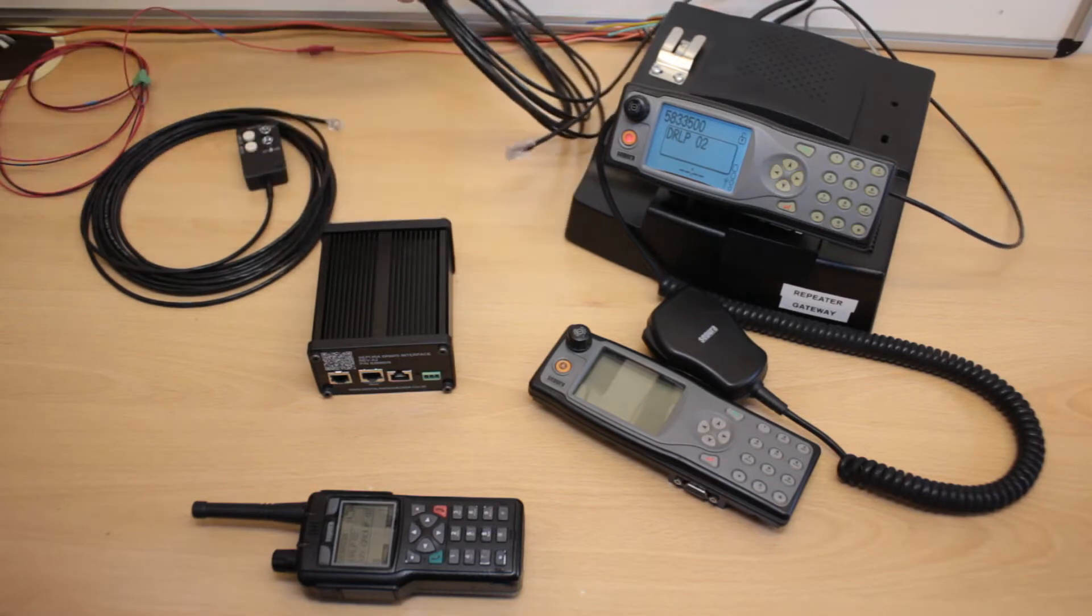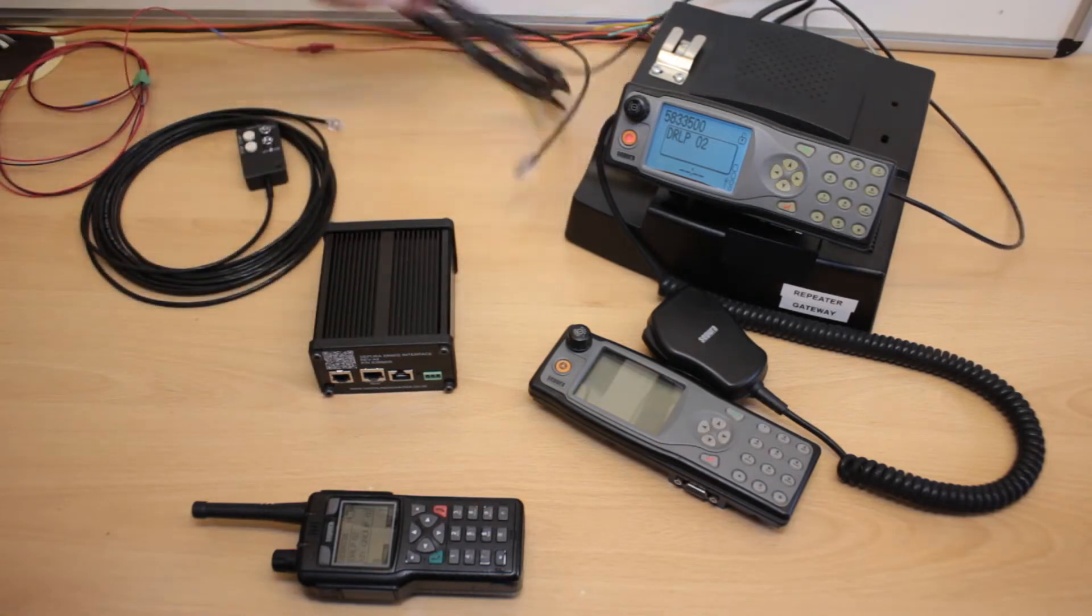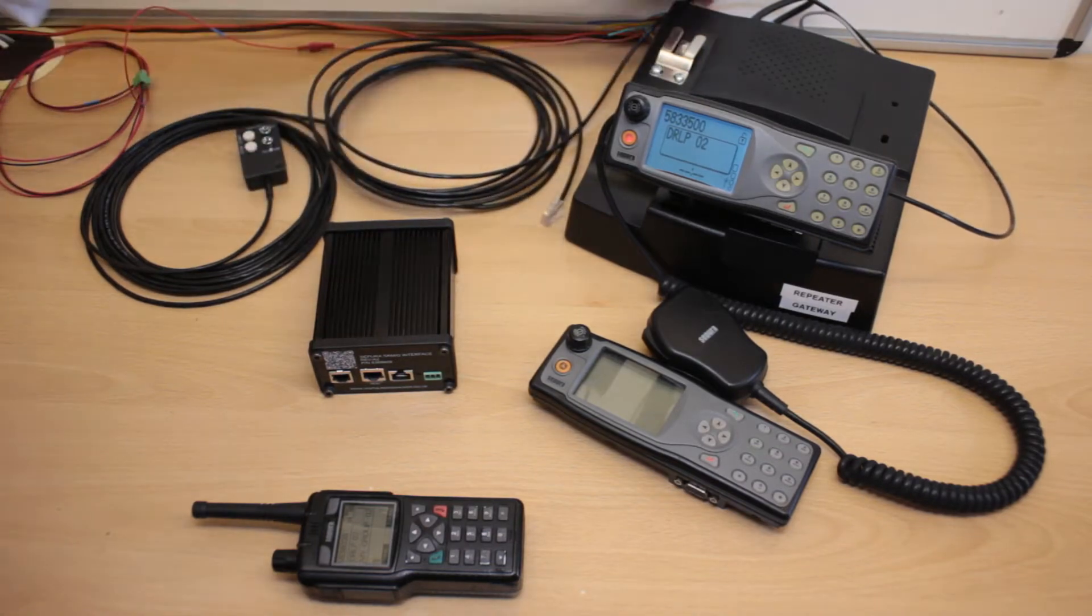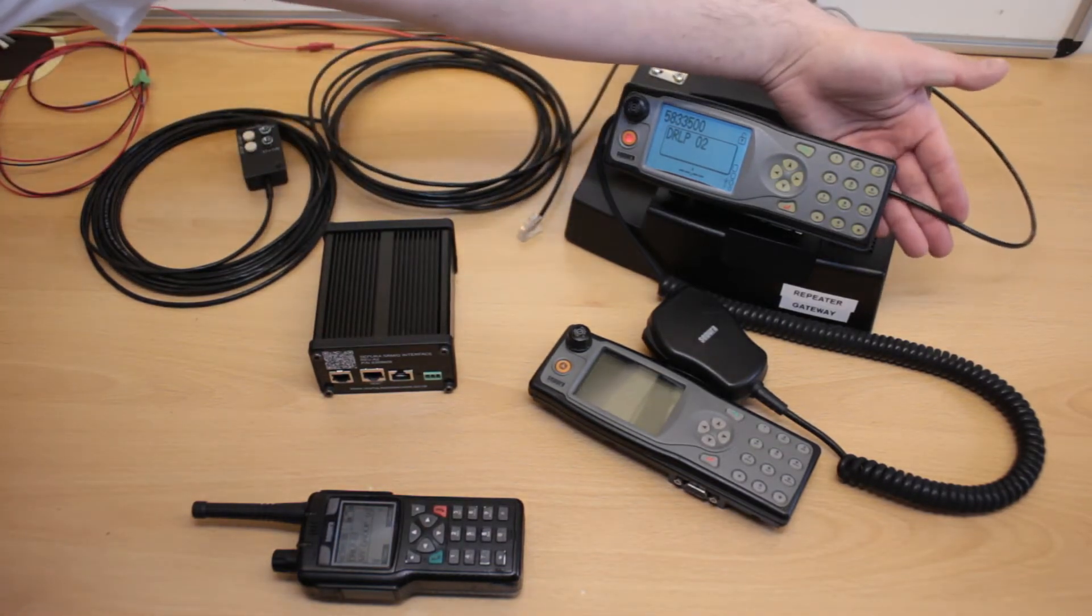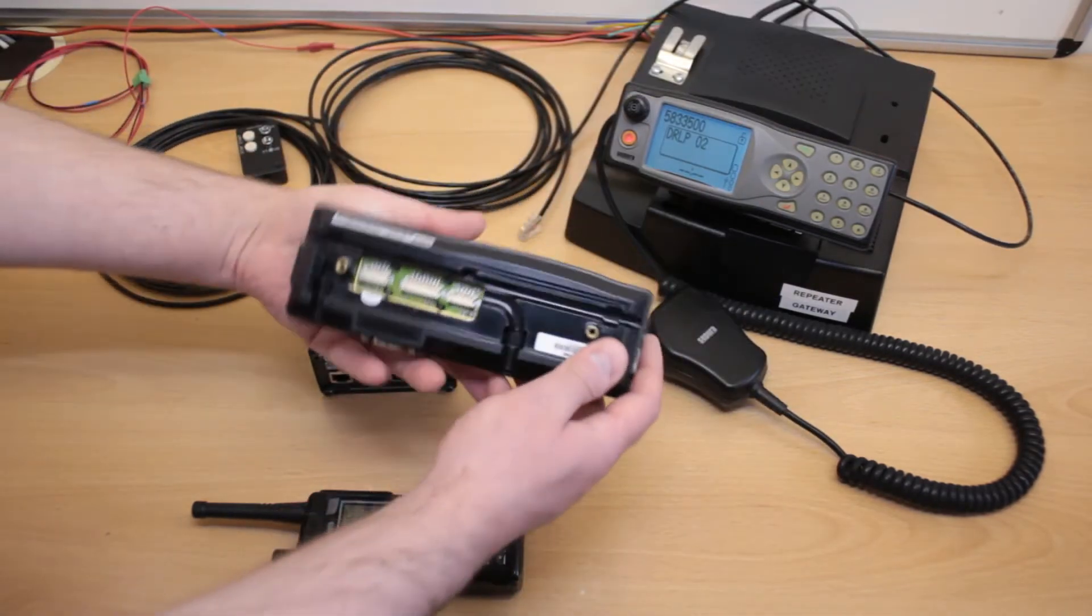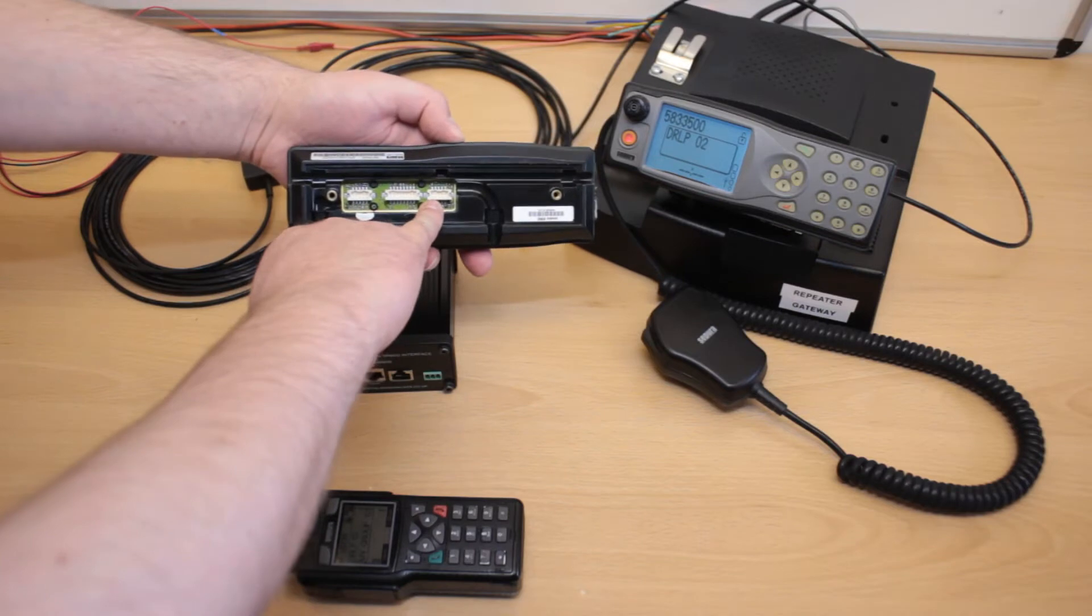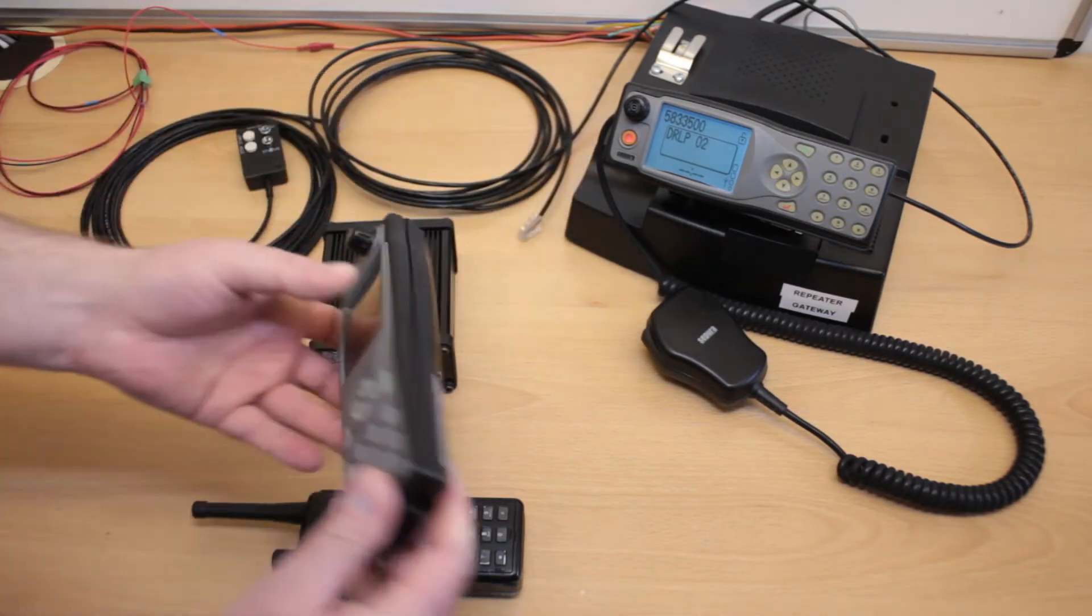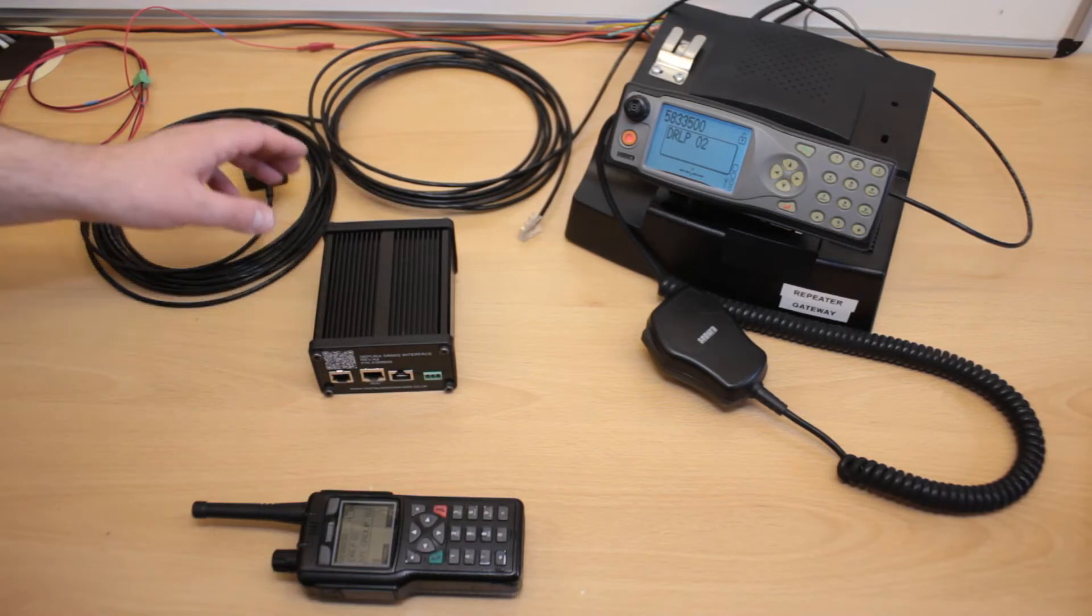The lead to connect the radio up to the enclosure to connect the control head is just here, and that lead goes around here into the side of the control head. Where that plugs in is on the back of the control head. It will plug into one of the PEI ports.